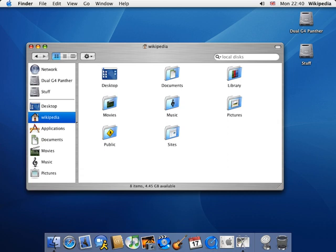macOS 10.2 Jaguar brought flatter interface elements, such as new buttons and drop-down menus, as well as reducing the transparency to tone down the pinstripes in windows and menus. These trends continued in subsequent macOS X releases.